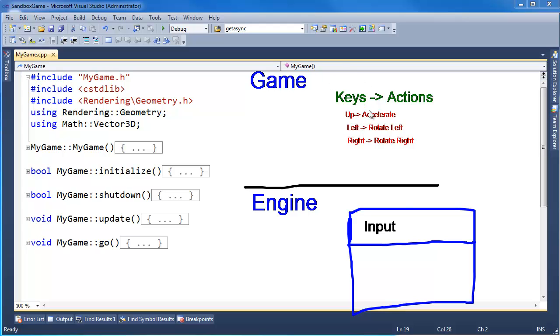So then at that point, something in the game needs to know that up maps to accelerate and left to rotate left, right to rotate right. But after that, all we're worried about is: accelerate, rotate left, rotate right, accelerate and rotate left. We can kind of forget about which buttons they need to push. We're just worried about the actions.